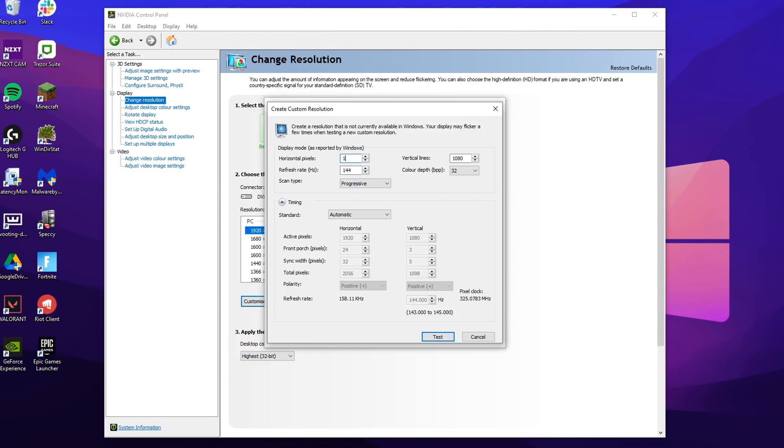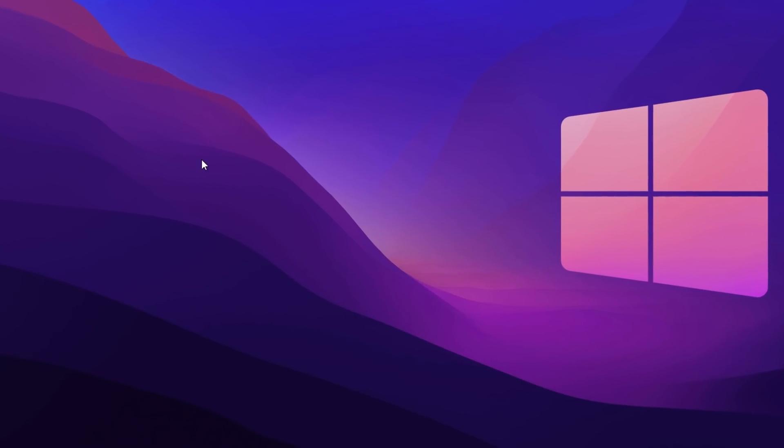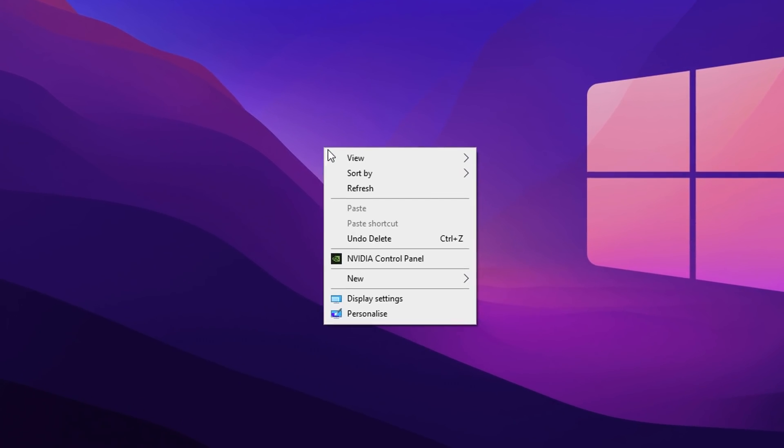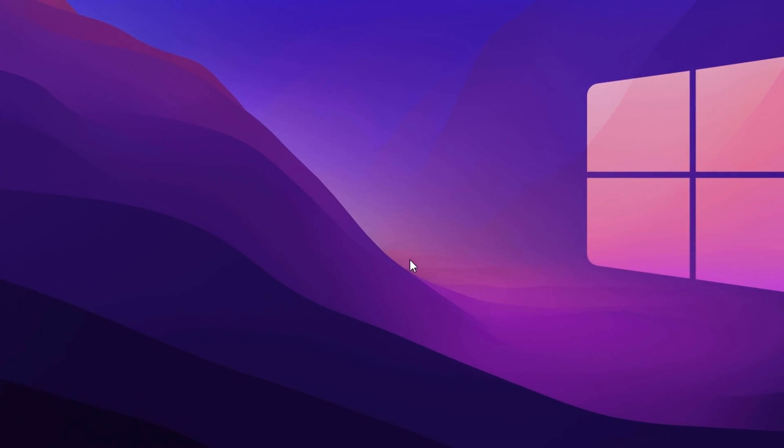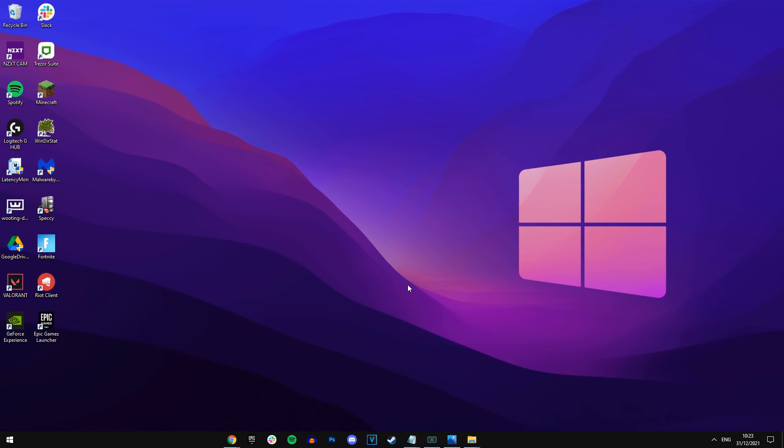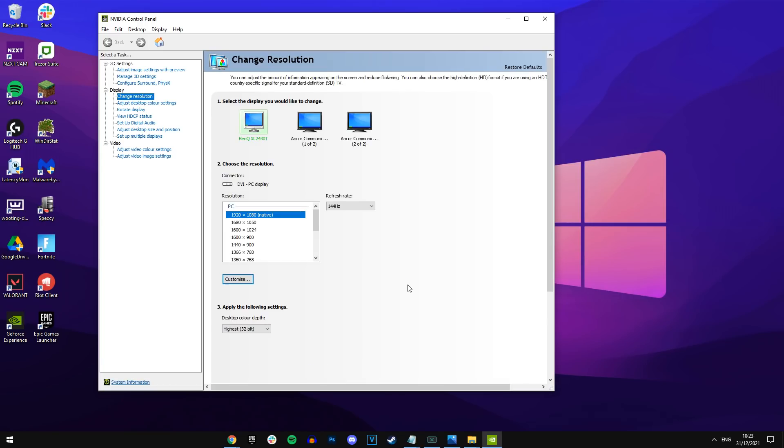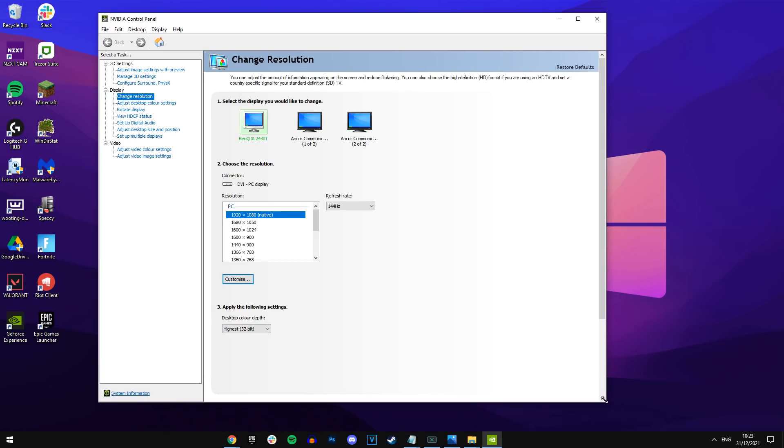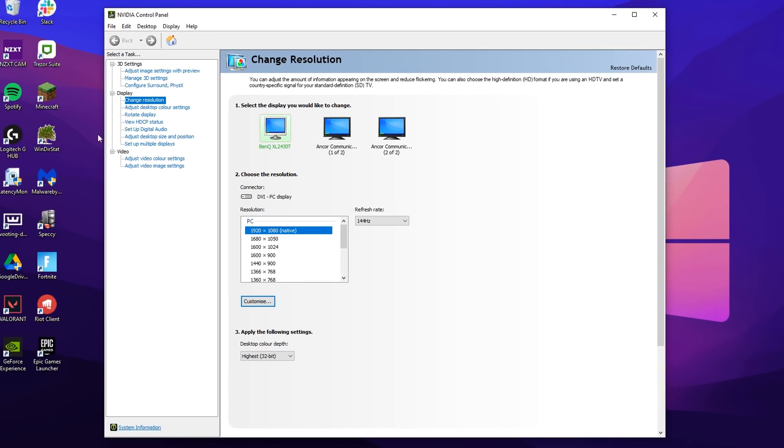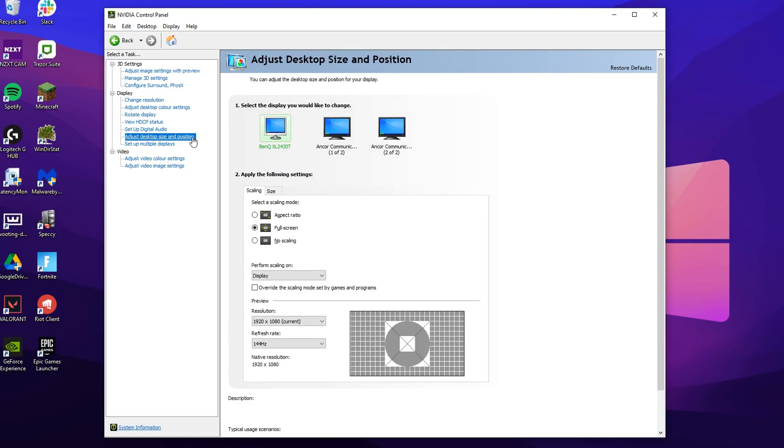To change the Nvidia resolution, you want to go back on your desktop, right click and click on the Nvidia control panel. You can do this in similar steps if you're on AMD, but I'm on Nvidia, and you should be greeted with this section.